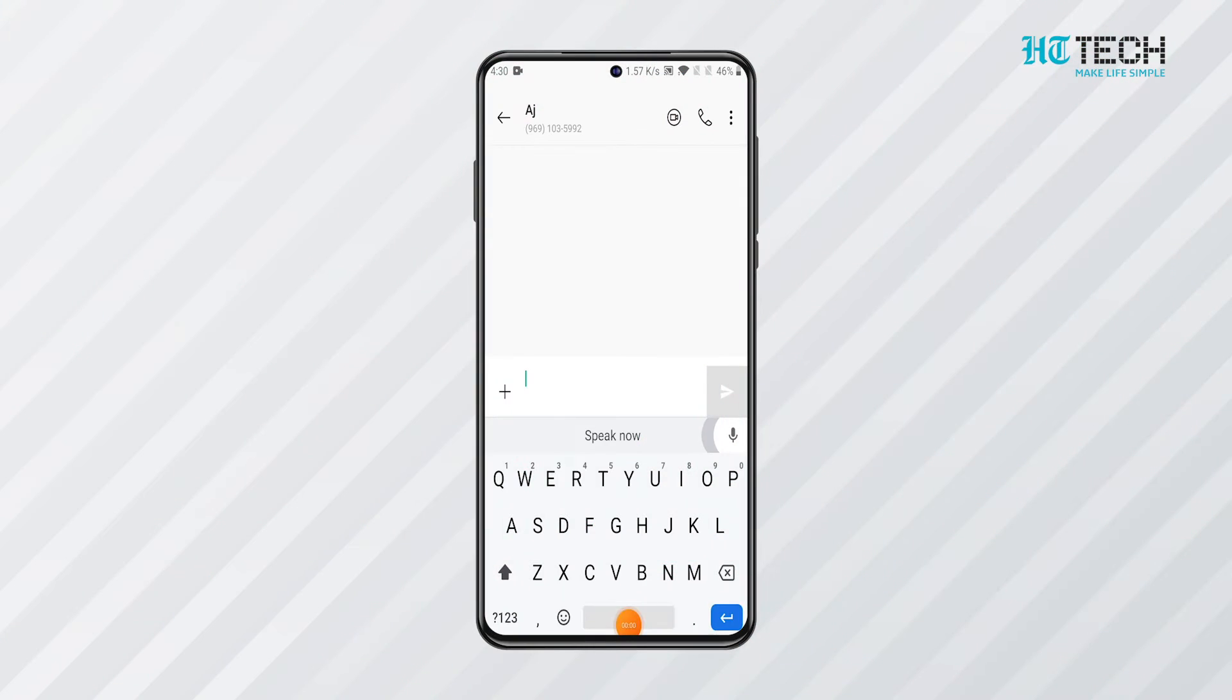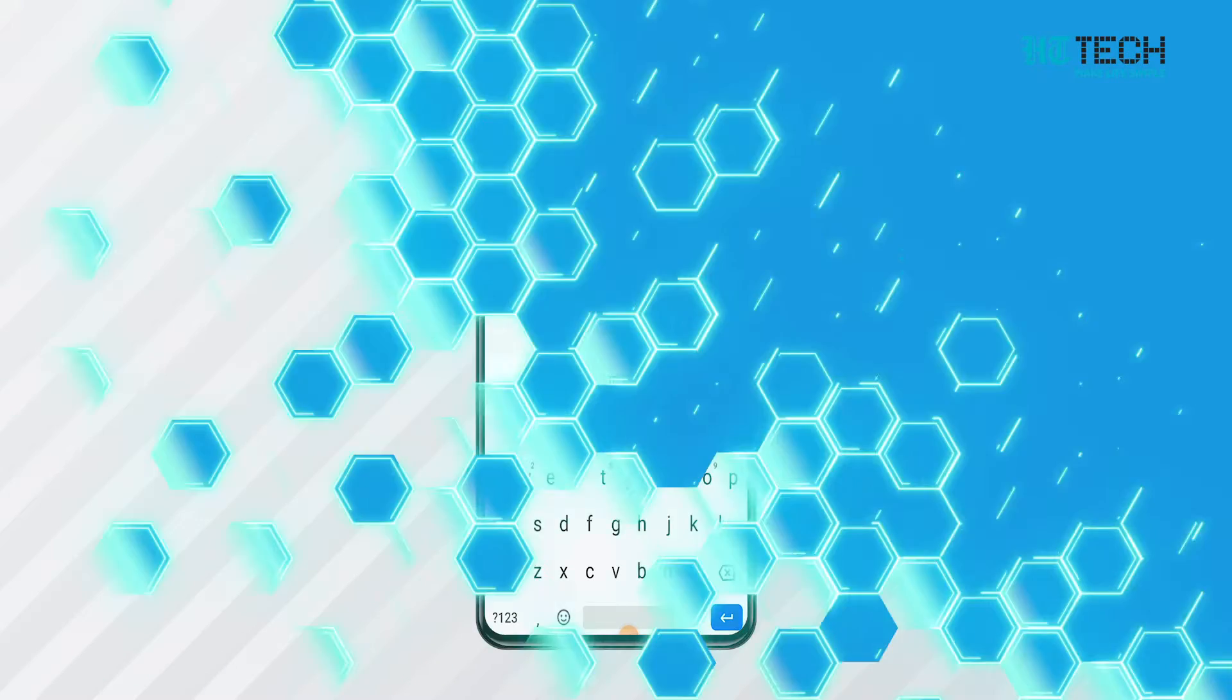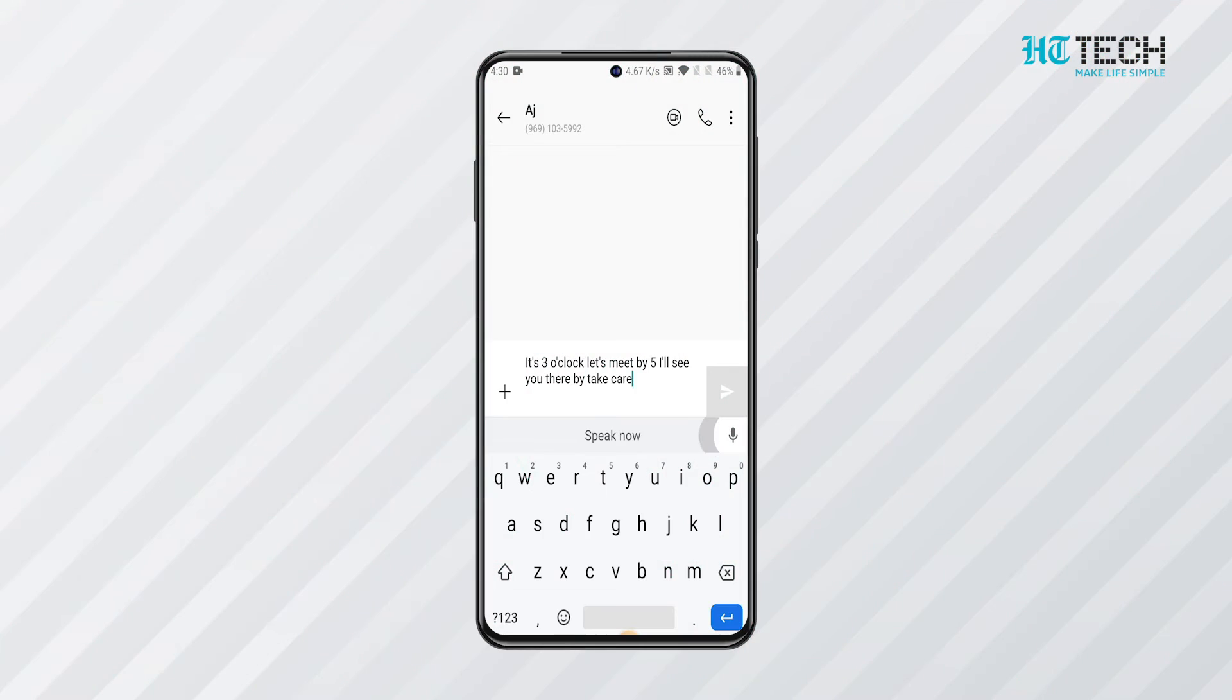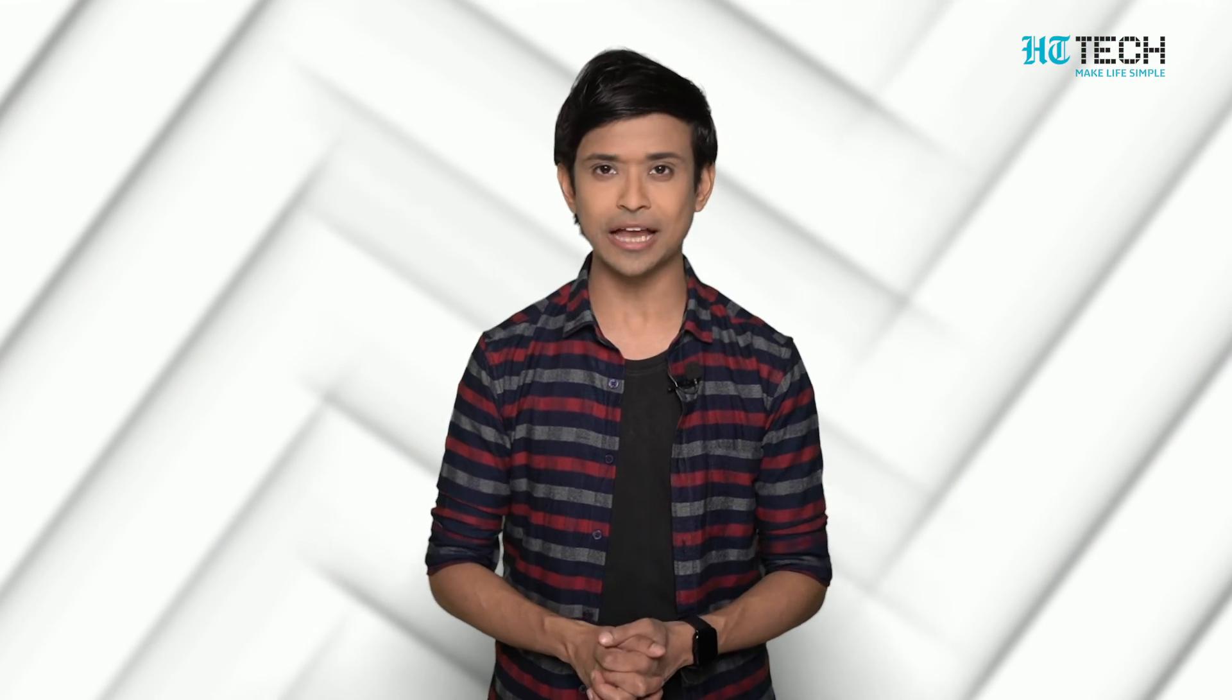Voice typing. Voice typing is activated by tapping on the mic icon. You can then ask Gboard to type the words that you speak. However, you need to keep in mind that Gboard cannot add punctuations through this. You have to add the punctuations manually.